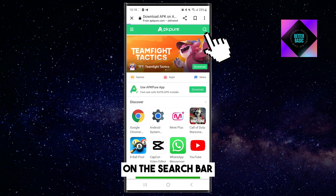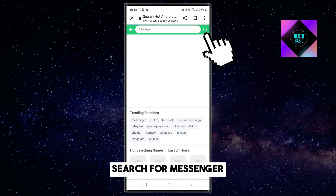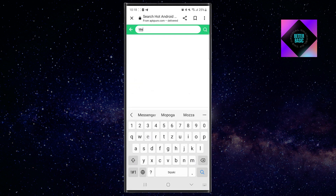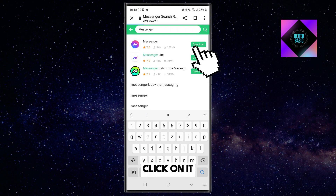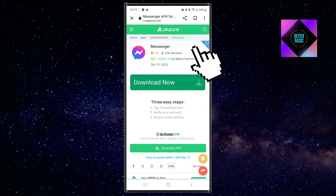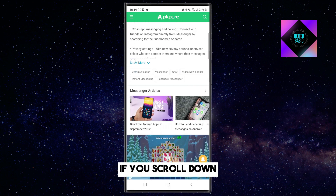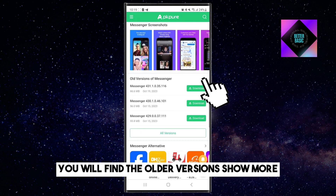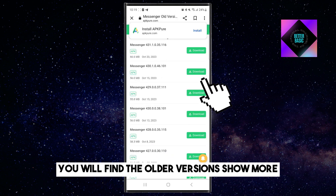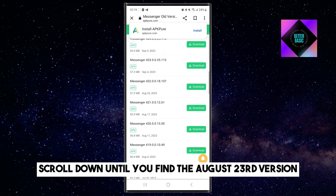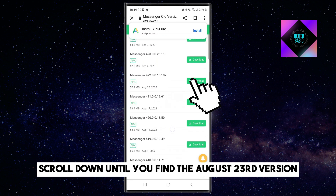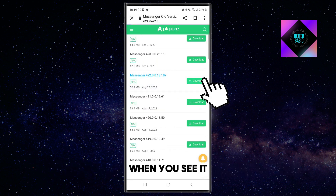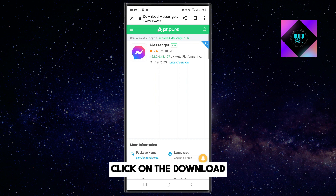On the search bar, search for Messenger and click on it. If you scroll down, you will find the older versions. Show more. Scroll down until you find the August 23rd version. When you see it, click on the download.